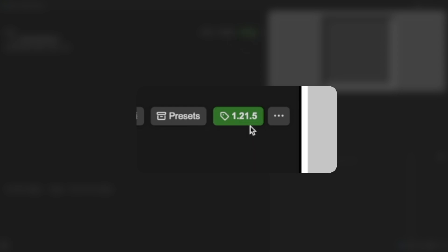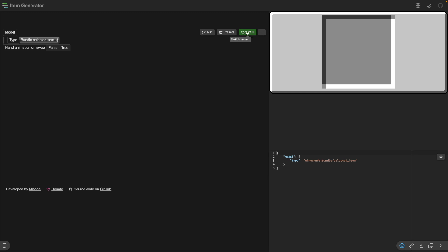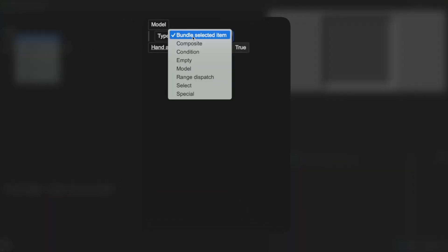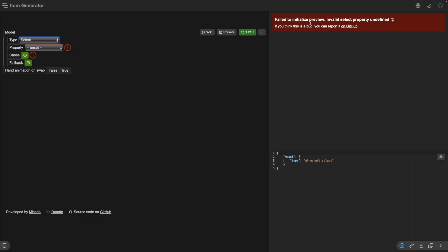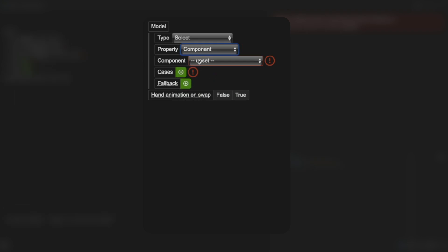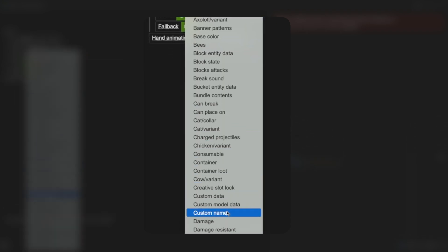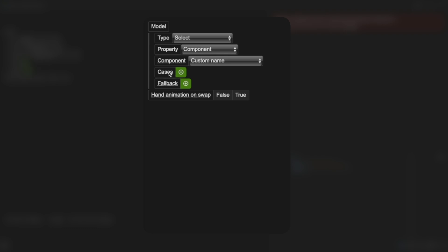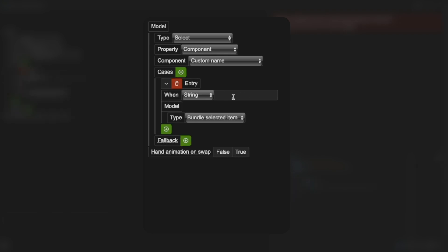You can also have it at 1.21.4 but this feature doesn't work in that version yet, so make sure it's 1.21.5 or higher. Once you've selected the right version, go over to the left and for type select 'select'. Some errors may show — don't worry about it, it works fine even with errors. For property, select 'component' because we're checking for components, and the component we're checking for is the custom name component. Under cases, click the plus button — this is where we choose the custom name.